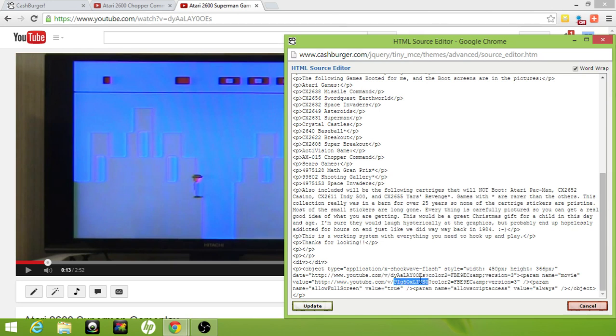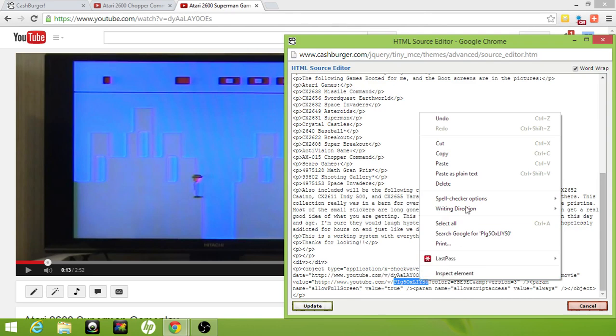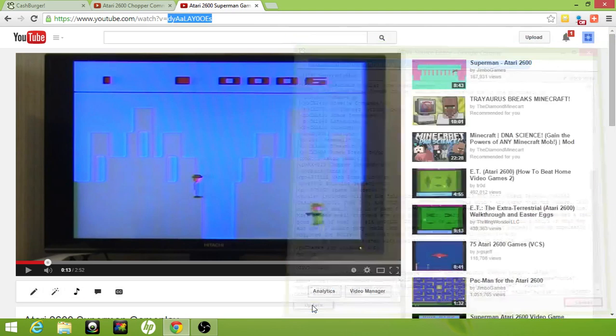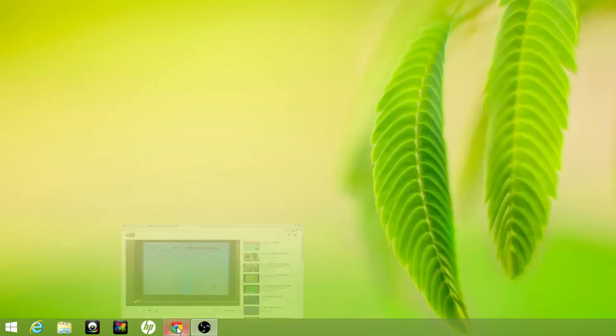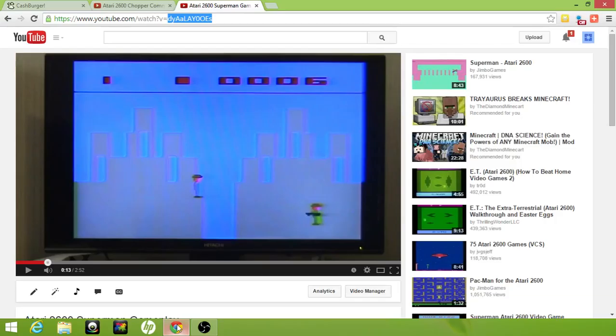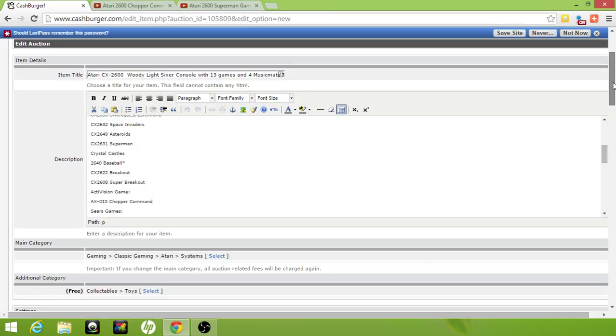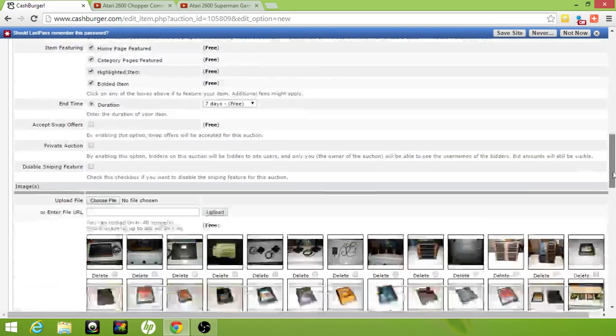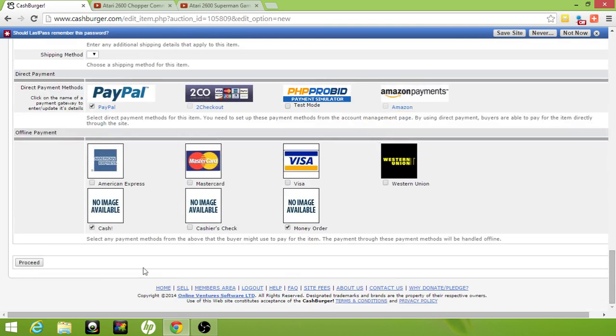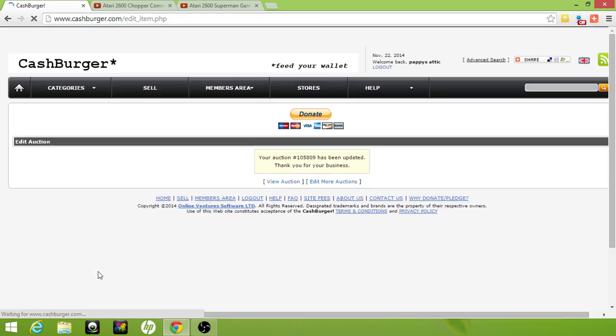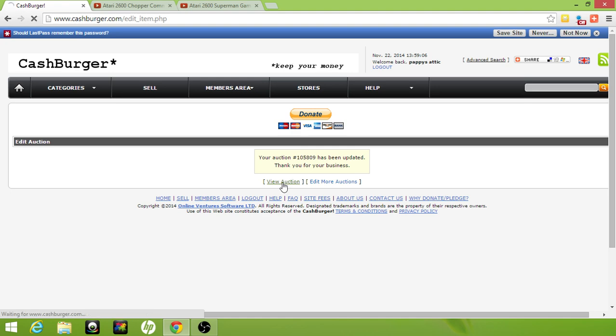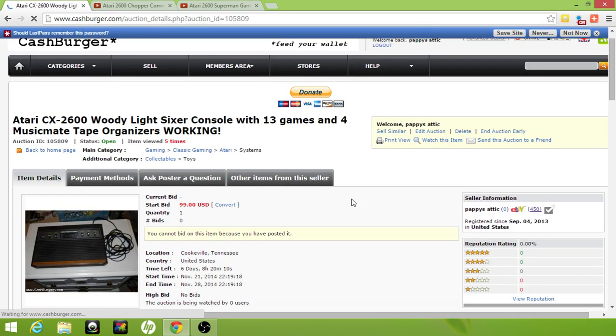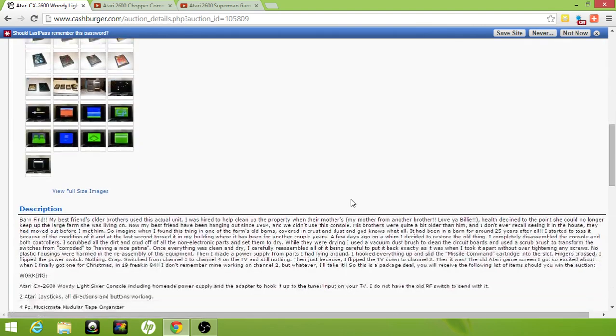Once you've done that, just apply that change to your listing and go down here and hit proceed to make the changes permanent. Once it's done, you can view your listing.